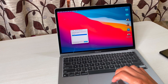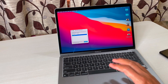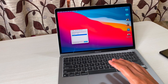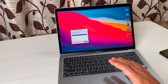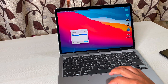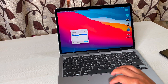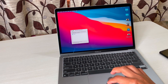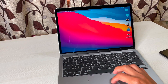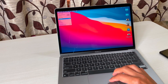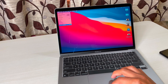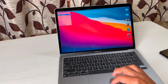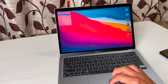Force Quit is interesting — if you want to close any app that's not responding or see how many apps are running in the background, you get the list here and can force quit them. Then we have Sleep, Restart, Shutdown, Lock Screen, and Log Out.